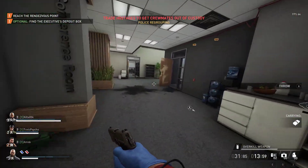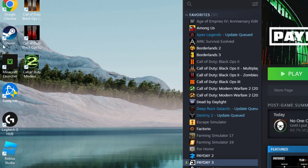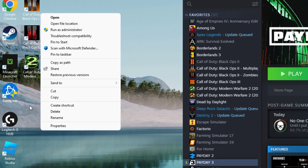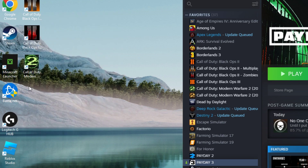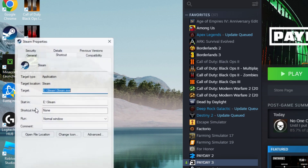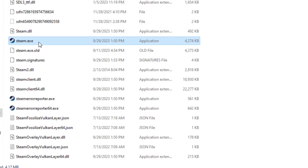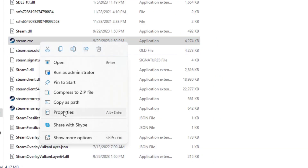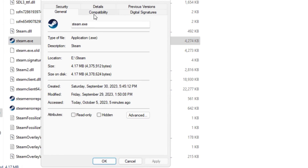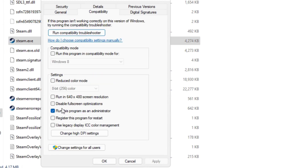I didn't see a whole lot on this — this is where I found the Reddit post about it. You basically come over here to Steam, go to Properties, go to Open File Location. It's going to pop up, and you'll see steam.exe right there. Right-click it, go to Properties, same thing — go to Compatibility, run it as Administrator, and then it should work.